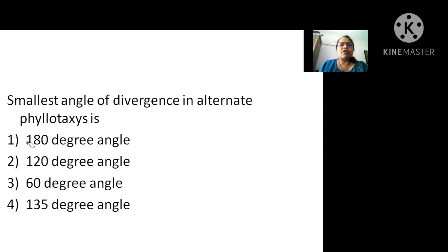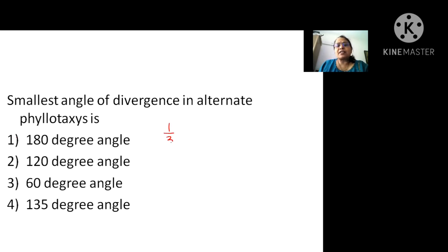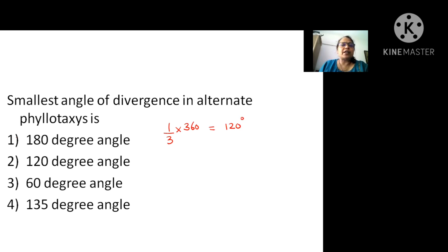The smallest angle of divergence in alternate phyllotaxy: the smallest angle will be made by tristichous, which is one by three. The angle of divergence equals 1/3 multiplied by 360 degrees, which gives 120 degrees. So 120 degrees is the smallest angle of divergence in alternate phyllotaxy.